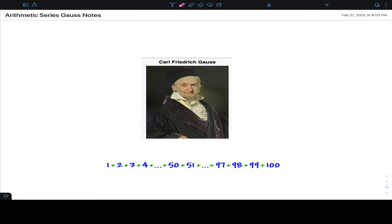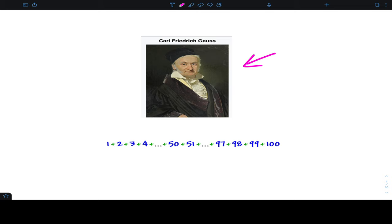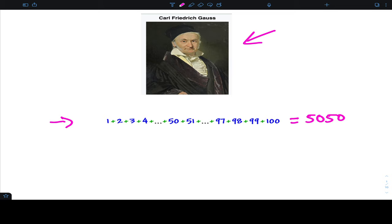Alright, pre-cal — today we're going to be talking about arithmetic series. I'd like to start with a story about a famous mathematician named Carl Gauss. When he was young, in elementary school, Gauss was asked: what is the sum from one to a hundred? His teacher was having a hard day and just wanted the kids to practice adding numbers. Gauss, being the great mathematician he was, almost instantly said the answer is 5050.